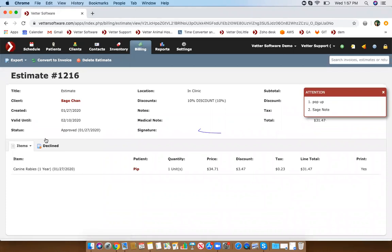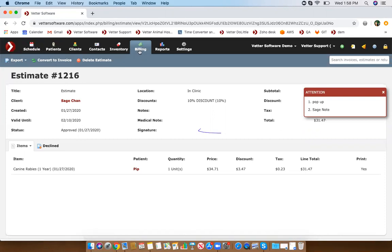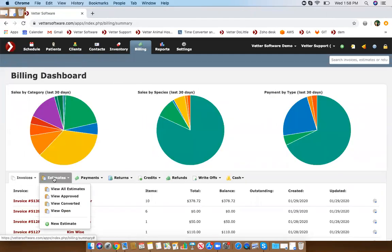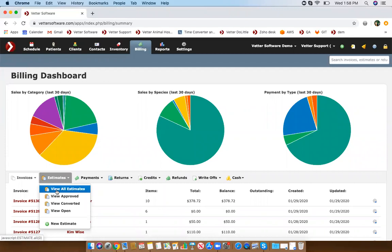It's important that when you're looking at an estimate, you will first have to capture a signature before you're able to convert it to an invoice. I'll try to find an estimate that has not been converted yet, or that does not have a signature, and I will show you.